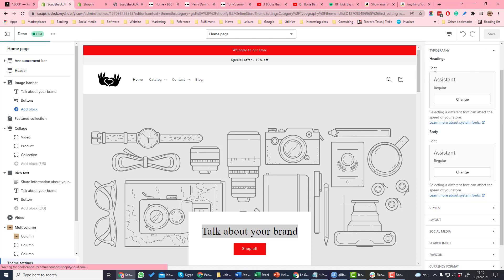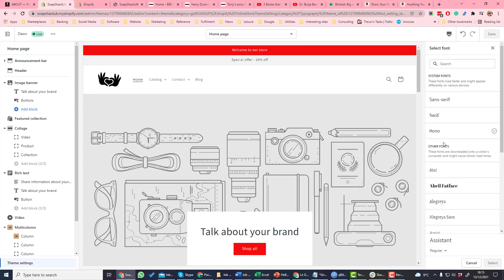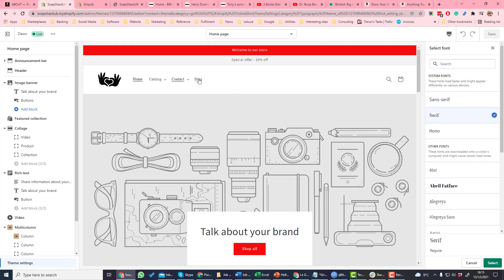Now if we change the body text, if we change that to a serif font, you can see that it's changed the font which is being used in the menu.